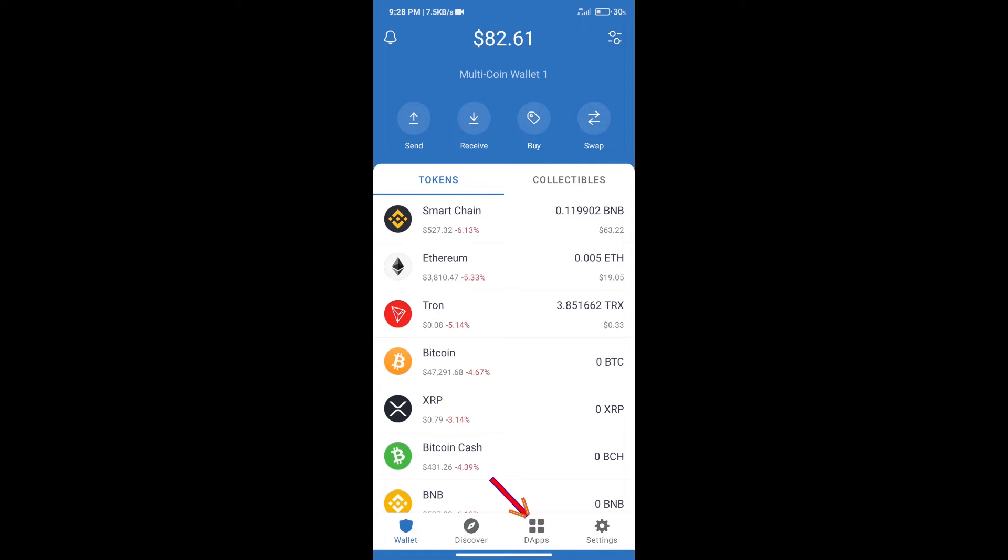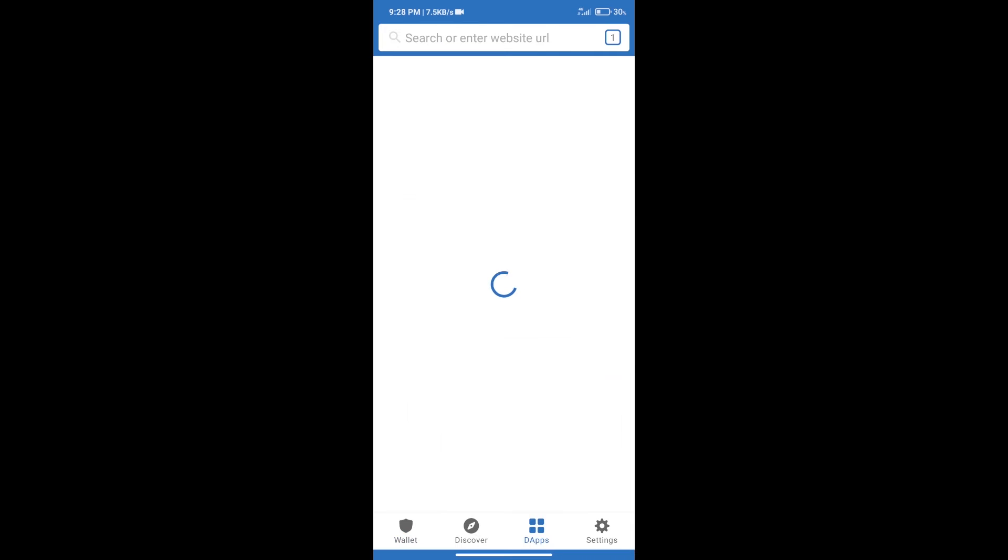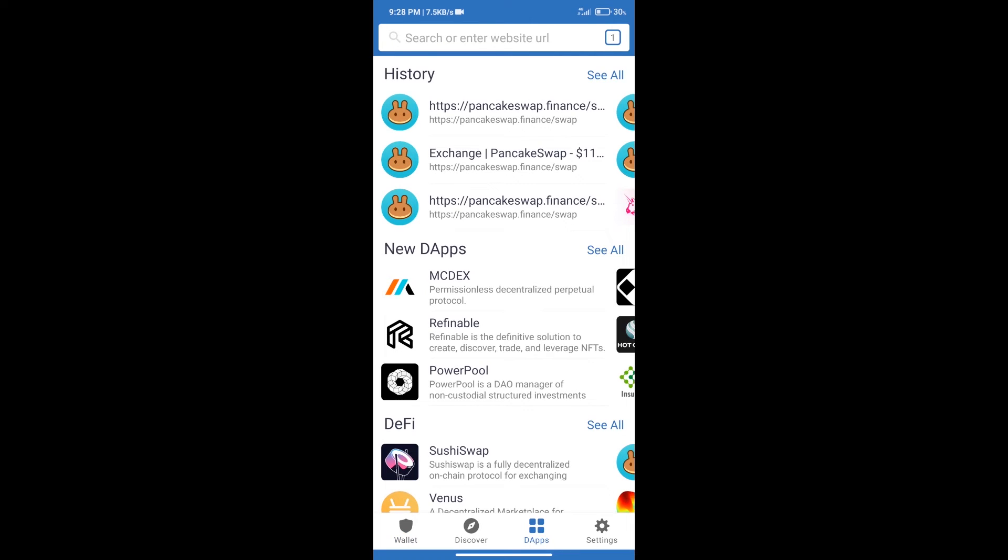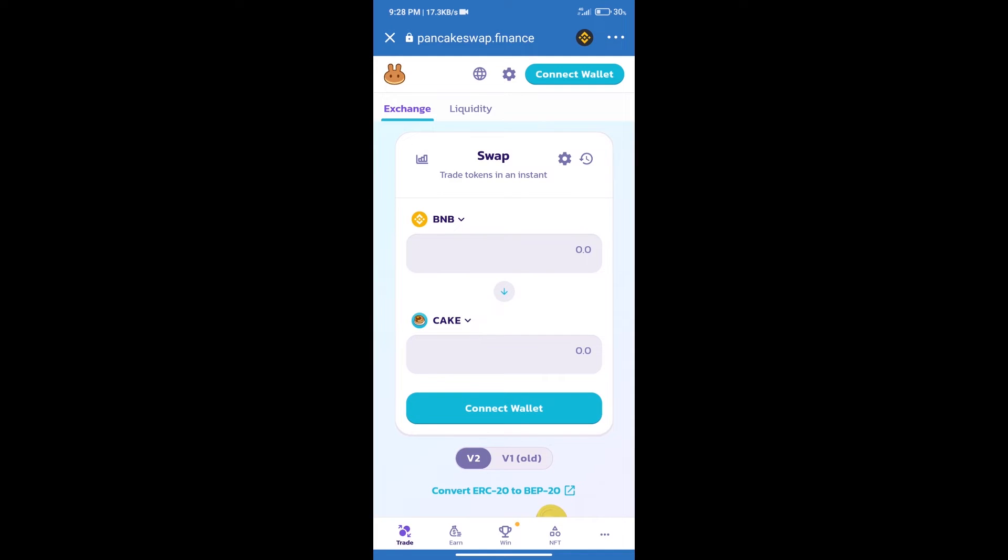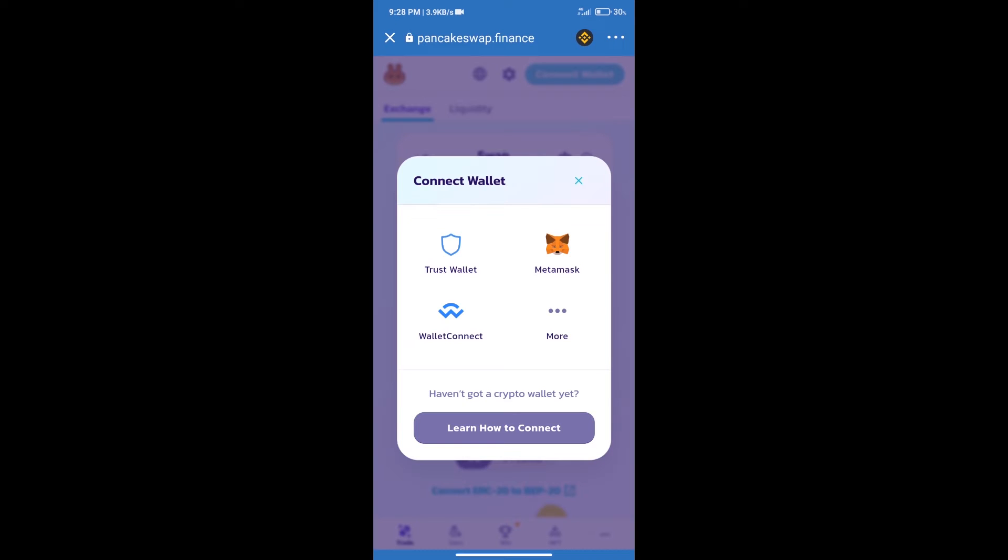After that, we will connect our wallet from PancakeSwap exchange. Click on connect wallet, and our wallet is Trust Wallet. Click on Trust Wallet.